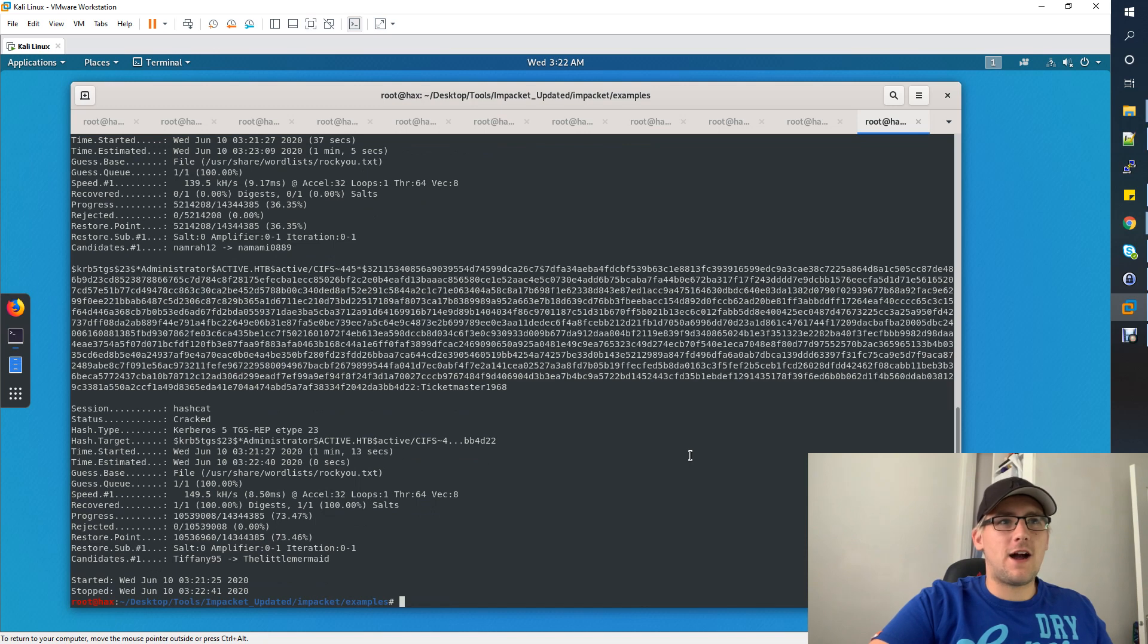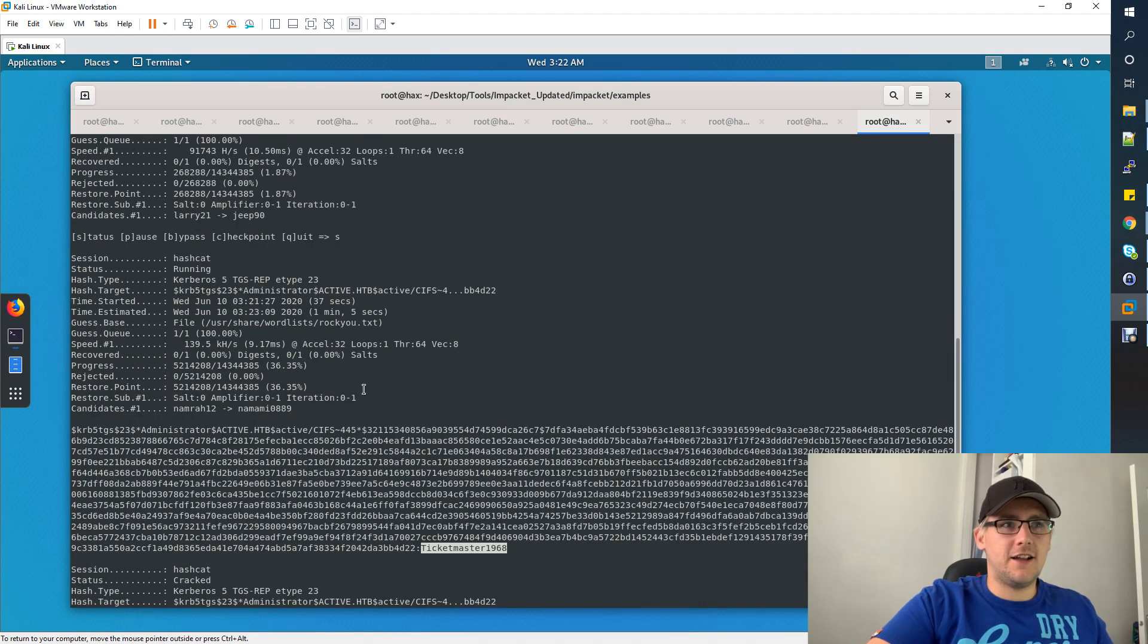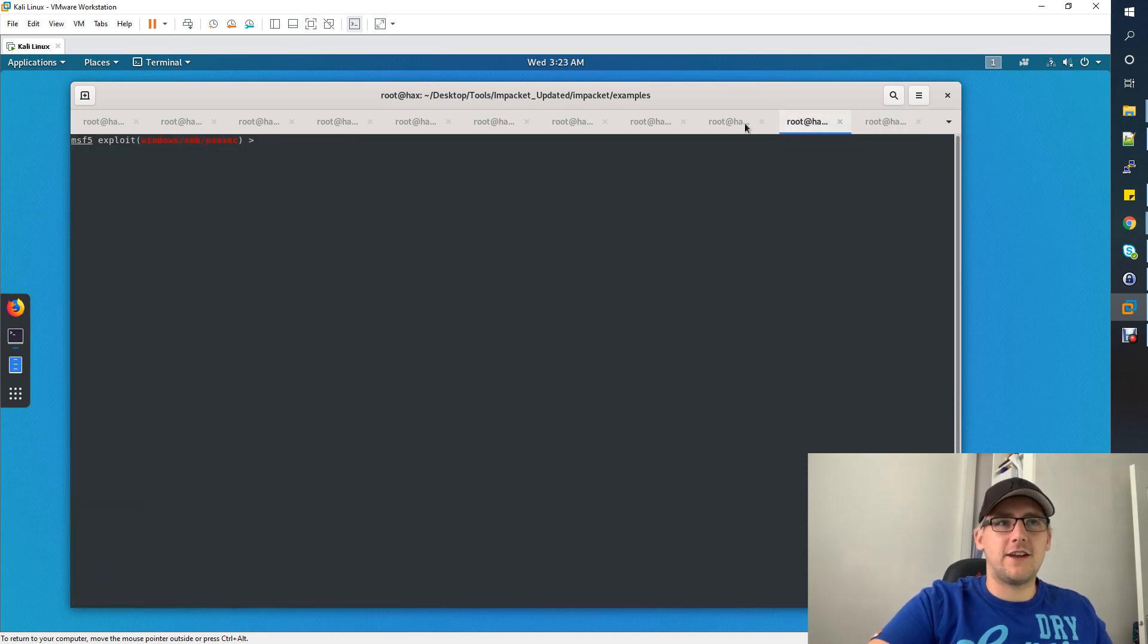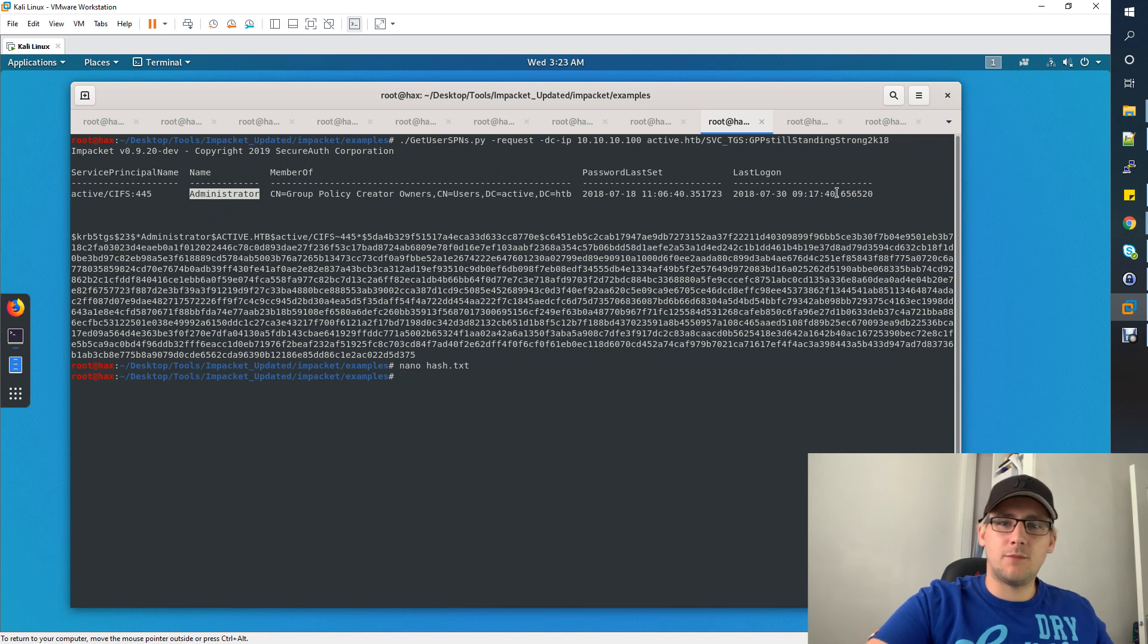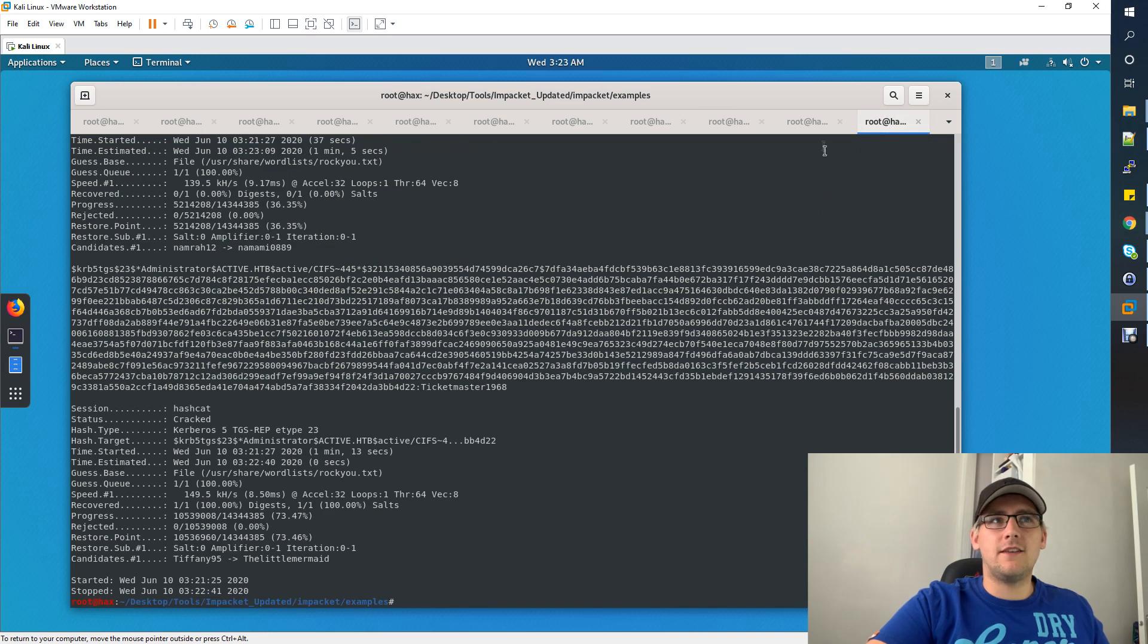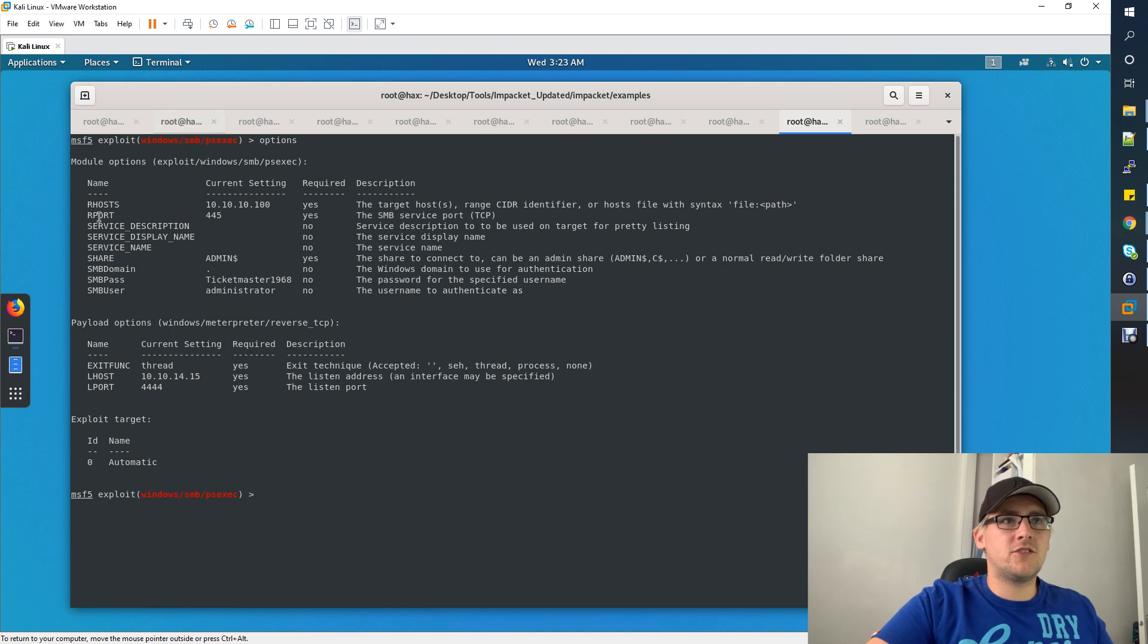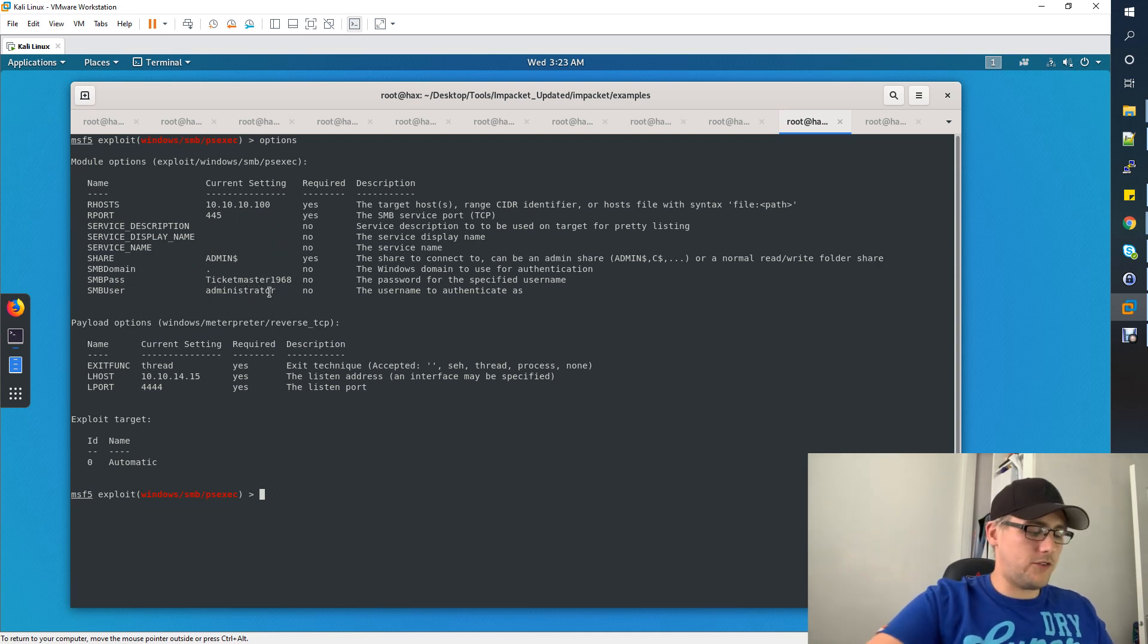Hashcat has now cracked the Kerberos ticket. You can see here that the password is Ticketmaster1968. Take this password. You know the user was administrator because you can see the name here is administrator. Now we want to log into the box as this administrator user and get the final flag. To do this, the easiest is just using Metasploit. Use the psexec module, set your RHOSTS to 10.10.10.100, the RPORT is always going to be 445, the username which is administrator, and the password which is Ticketmaster1968 which we just cracked. Once that's all set, put in exploit. That will open up a meterpreter session for you.